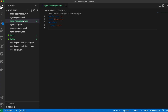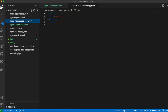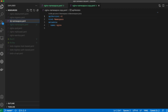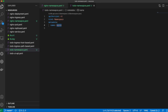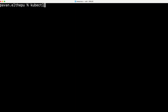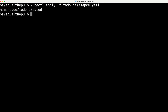In the same way, let's create the to-do namespace. Copy-paste the same file, rename it to `todo-namespace.yaml`, change the name of the namespace to `todo`, save it, and apply: `kubectl apply -f todo-namespace.yaml`. The to-do namespace is also created.